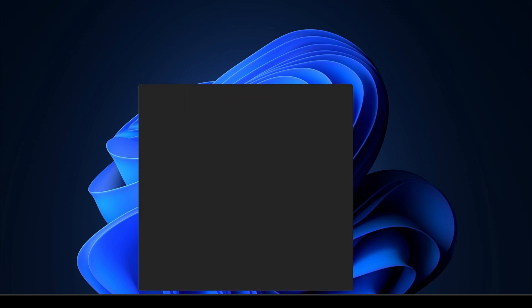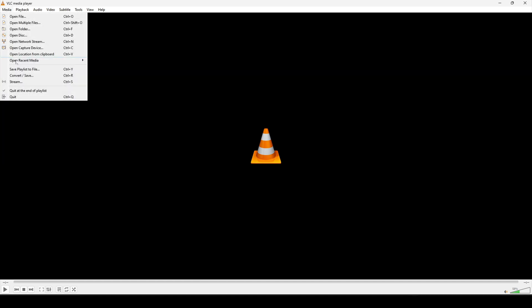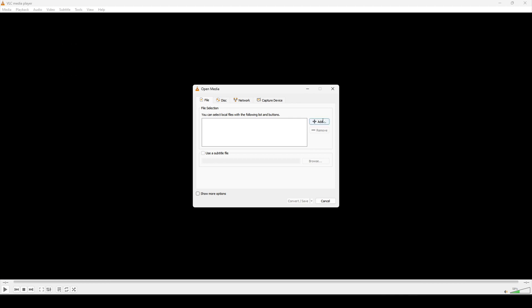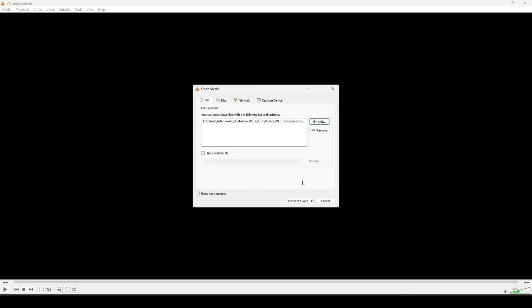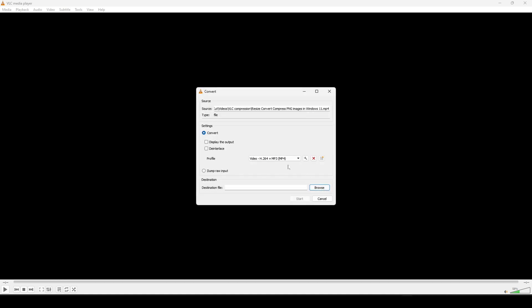So the first thing is to launch a VLC media player. Now VLC offers a simple way to reduce your video file size. If you come to media then click on convert save and use the add button to add your video. I'm going to select the video from here and click on open.